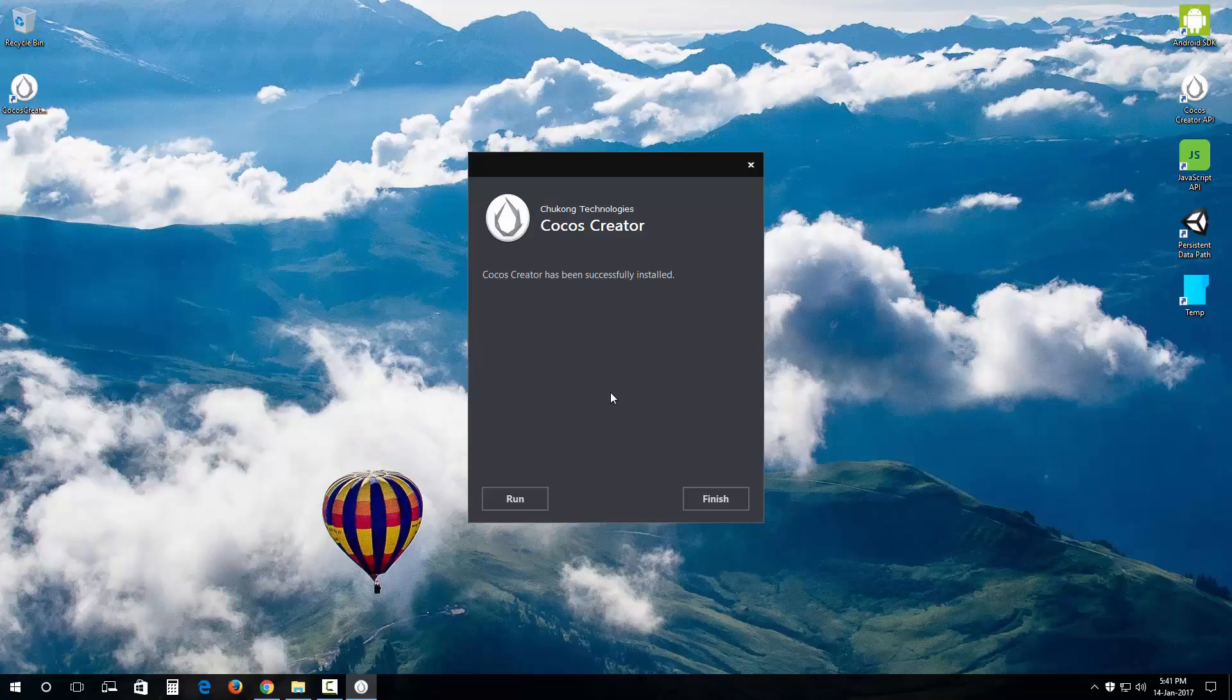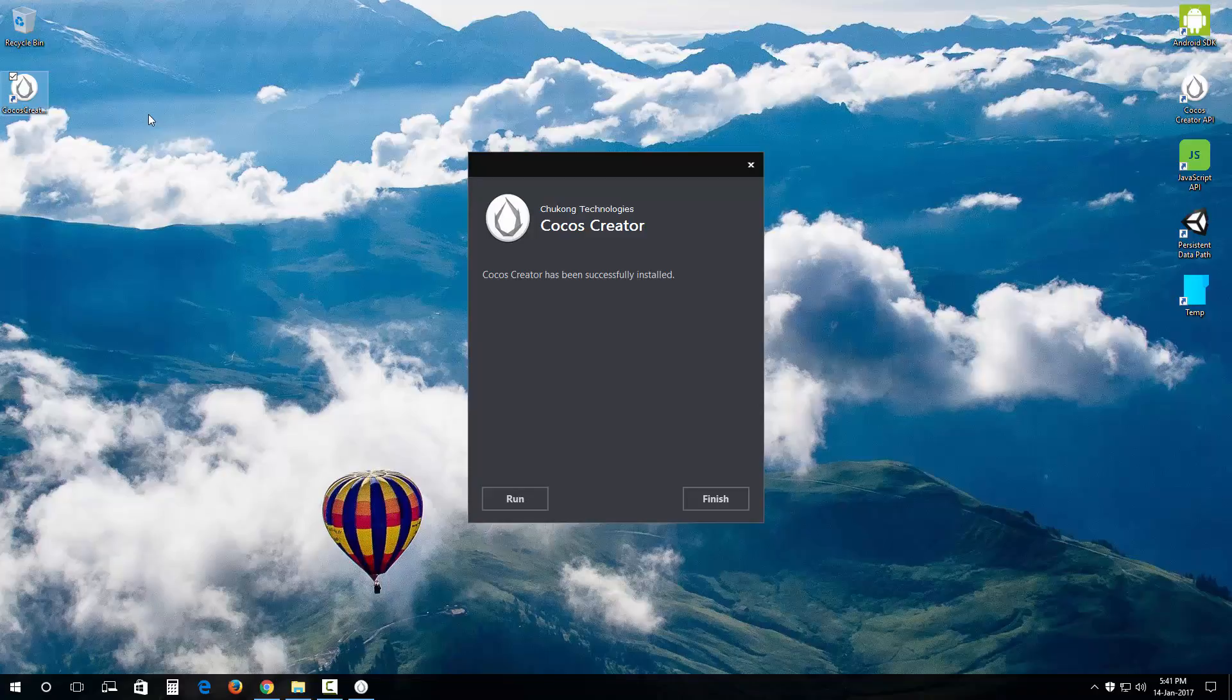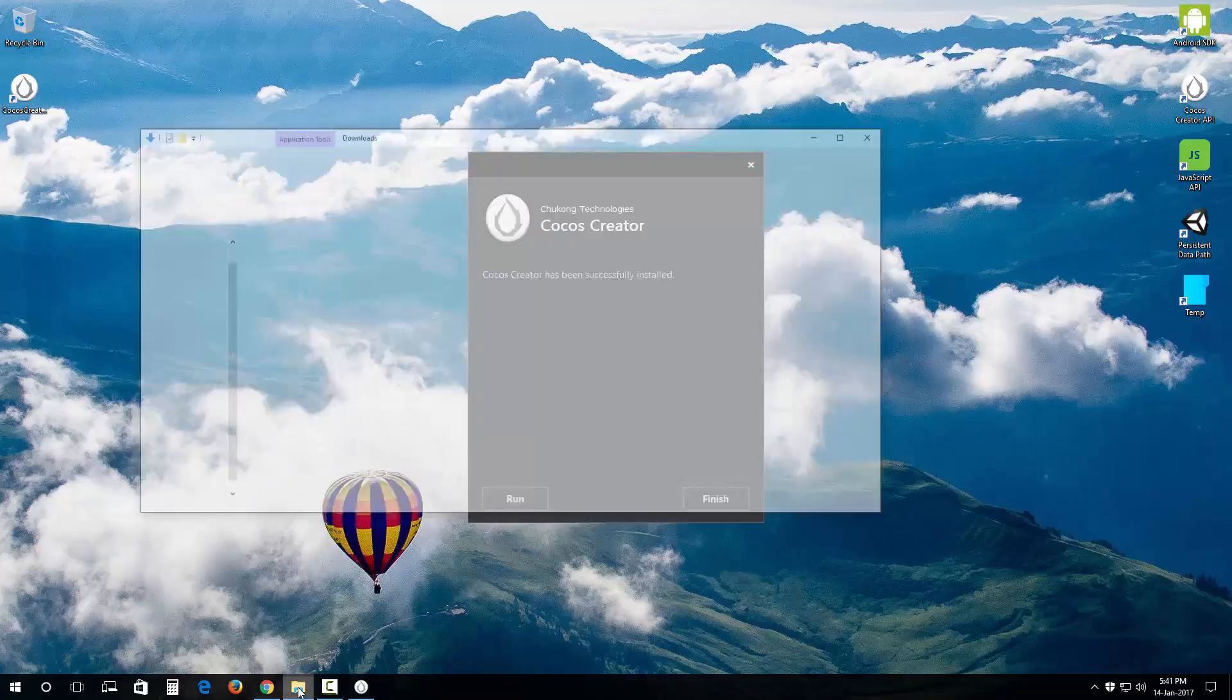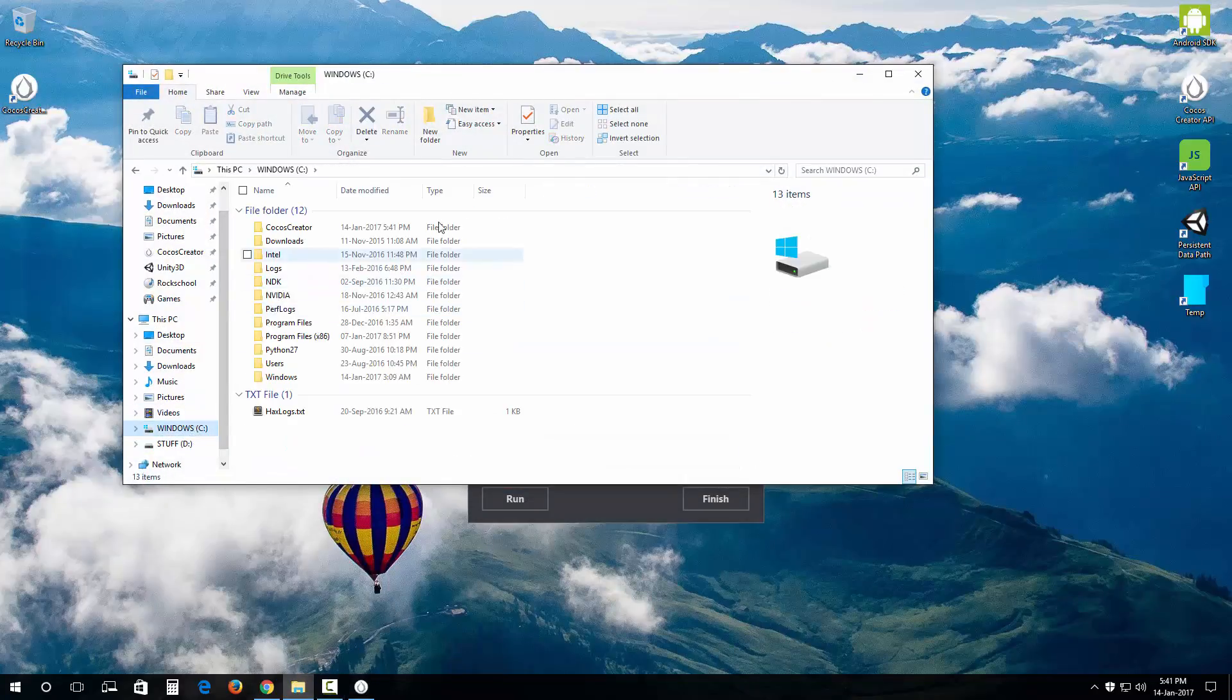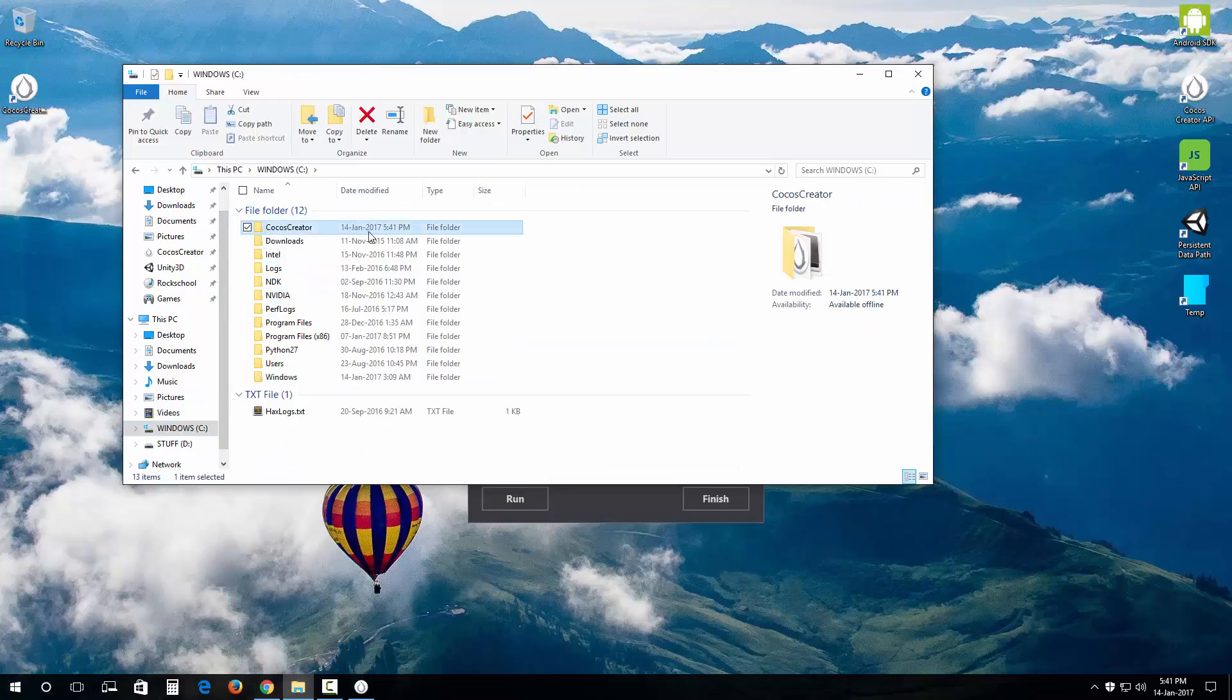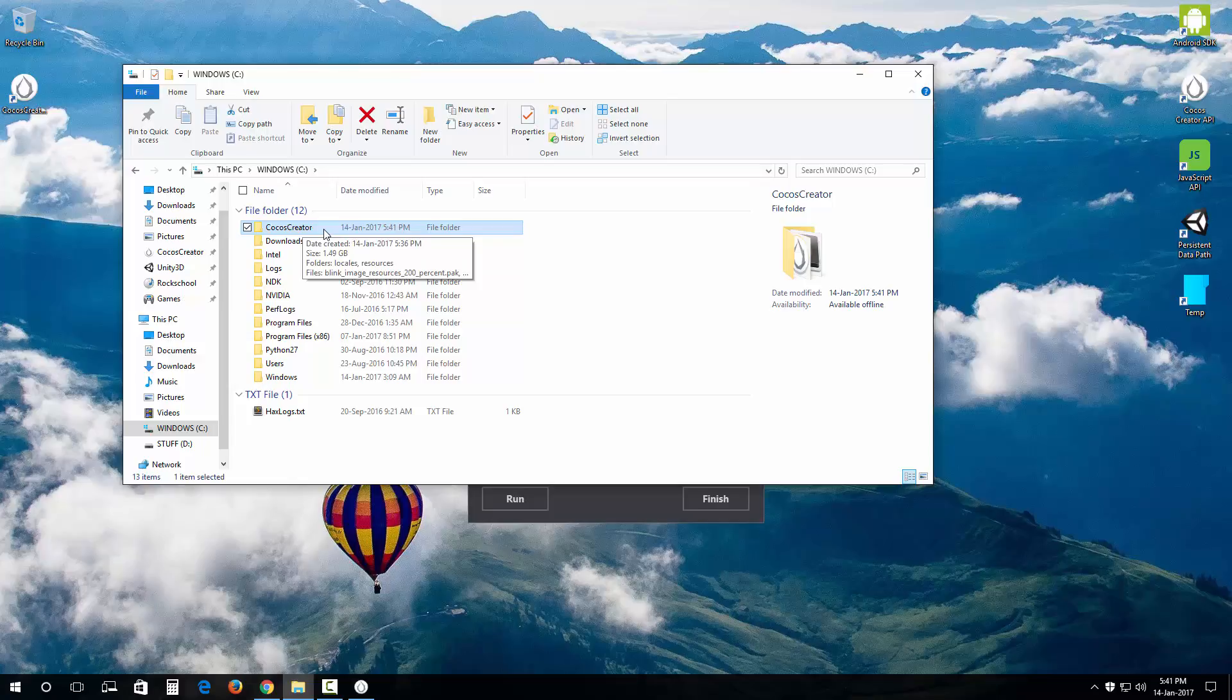All right, so we are finally done. You can either click finish or run from here. As you can see out here we have this CocoSquader shortcut on our desktop. Let me show you where it has been installed. I'm going to go in my C drive and right there see, you have a CocoSquader directory or folder created right inside my C drive.